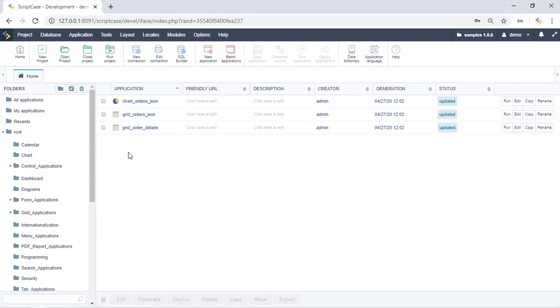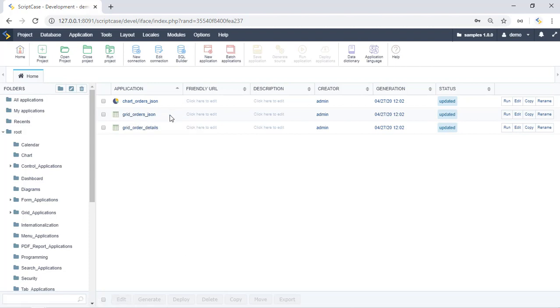The application that was displayed was this one right here. It says grid orders at JSON. So we can edit this file.